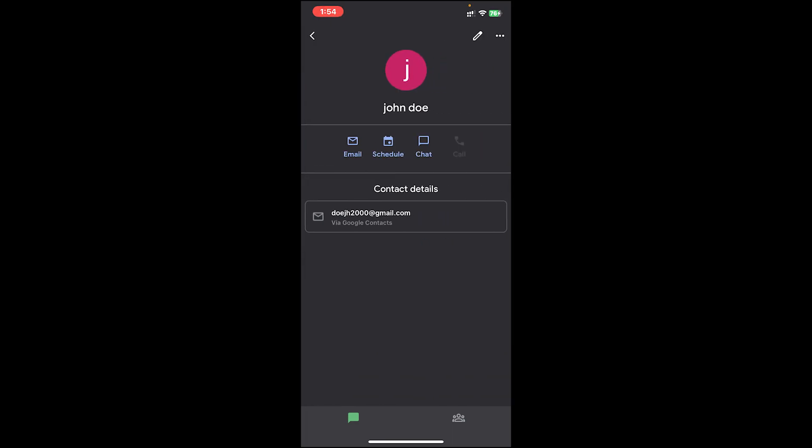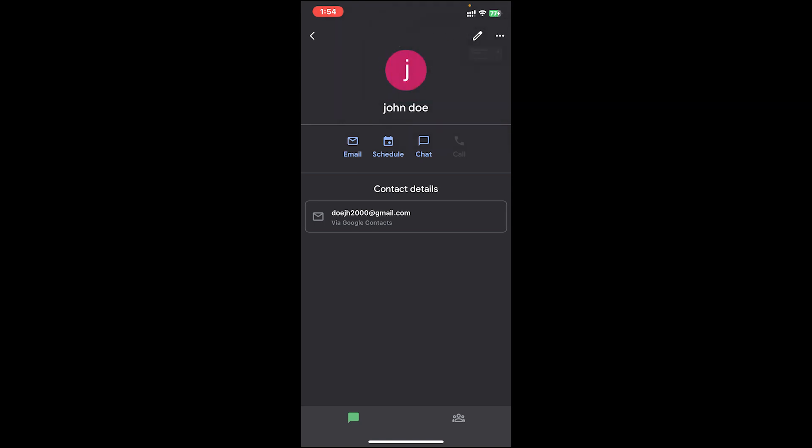Then you'll get to this page. On this page, tap on the three dot icon at top right corner. After that, tap on open in Google Contact.